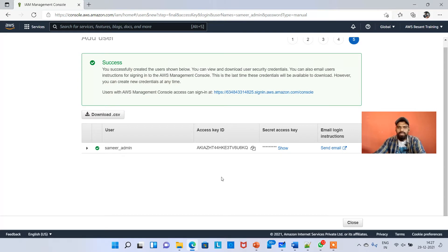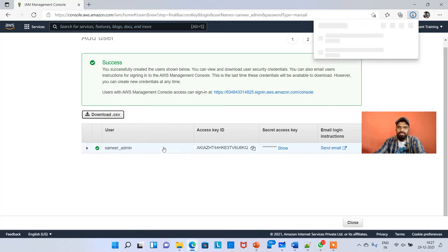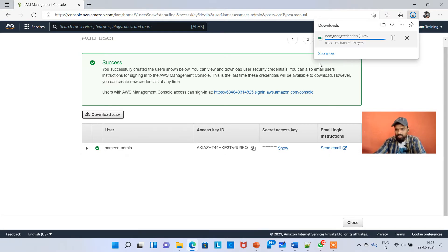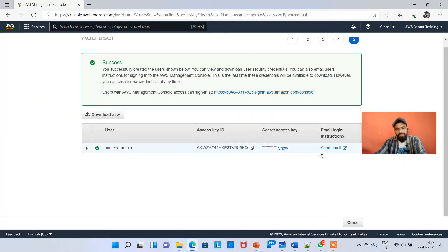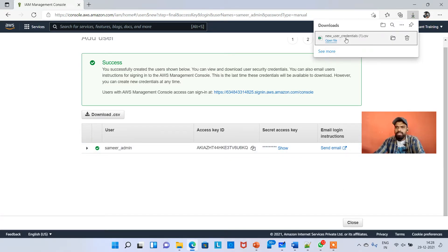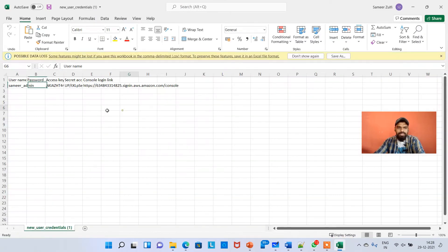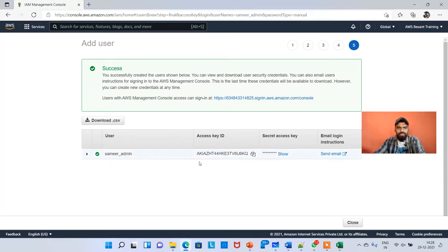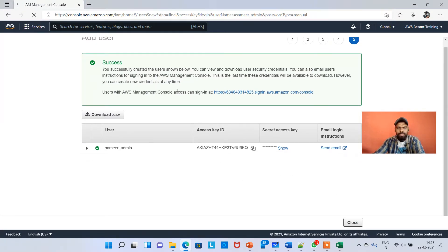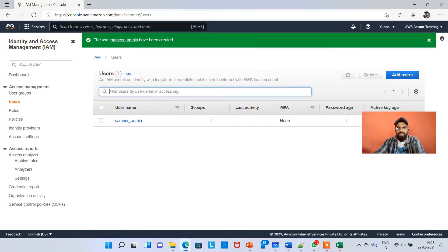For permissions, don't add anything for now — click Next. Tags, don't add anything — click Next. Review, then Create User. The user is now created. I'll talk about the access key and secret access key later. For now, click Download CSV. This file will contain the access key and secret access key, which will be helpful when we work with the AWS CLI in a couple of videos.